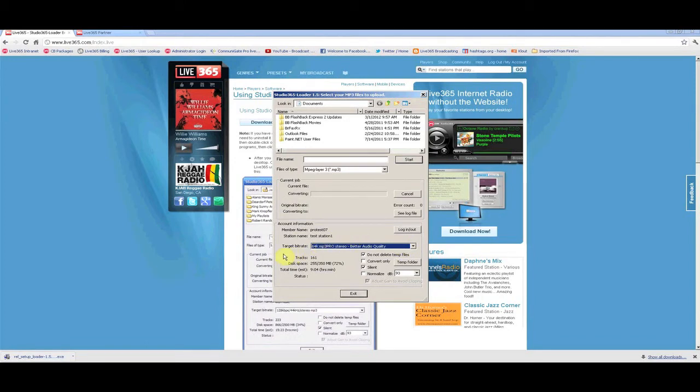If you don't know your target bitrate, you may find it by clicking the Controls tab on your Live365 broadcast page.